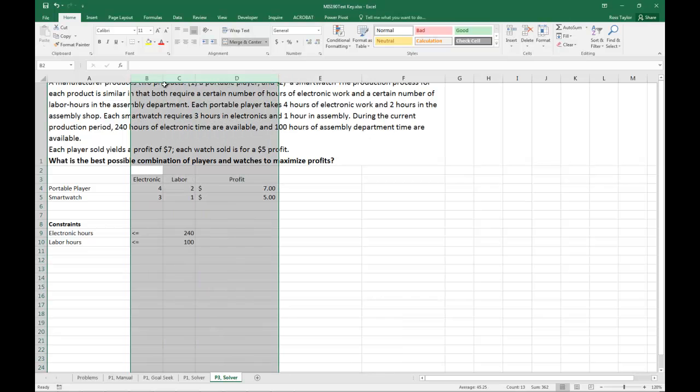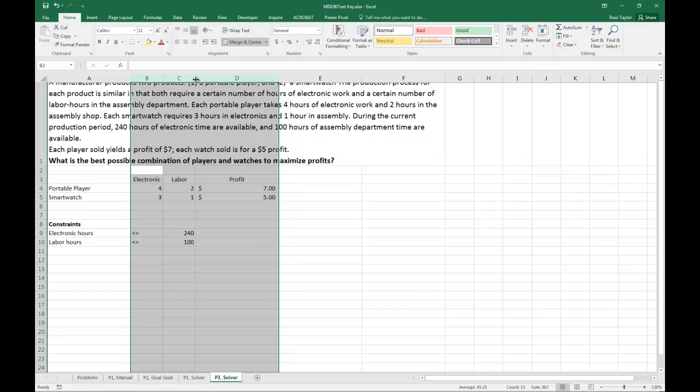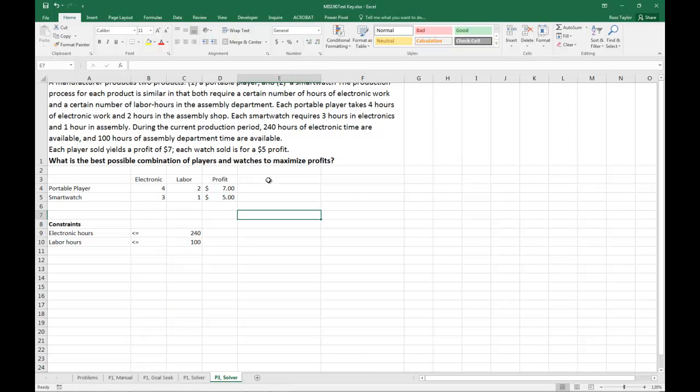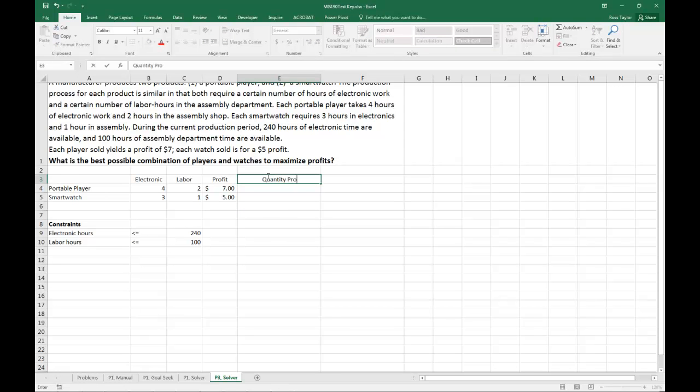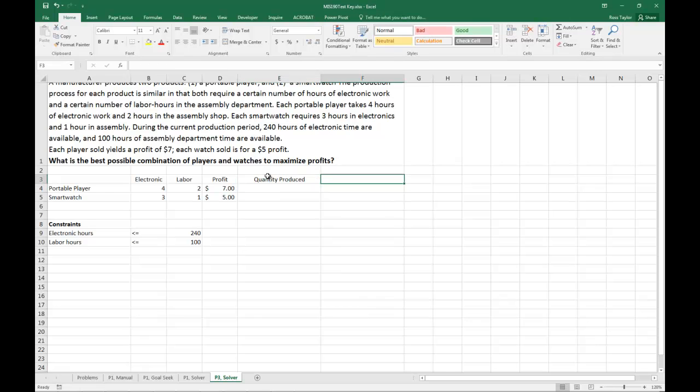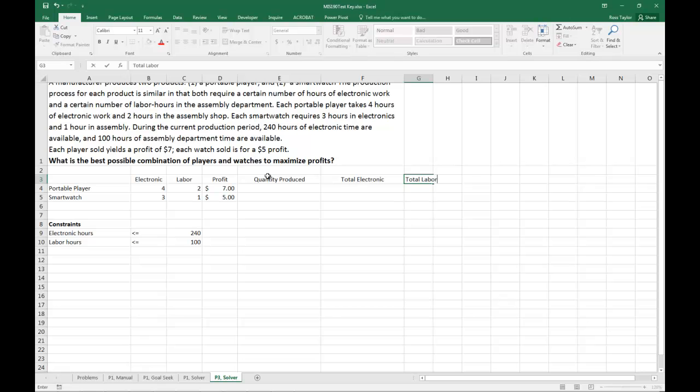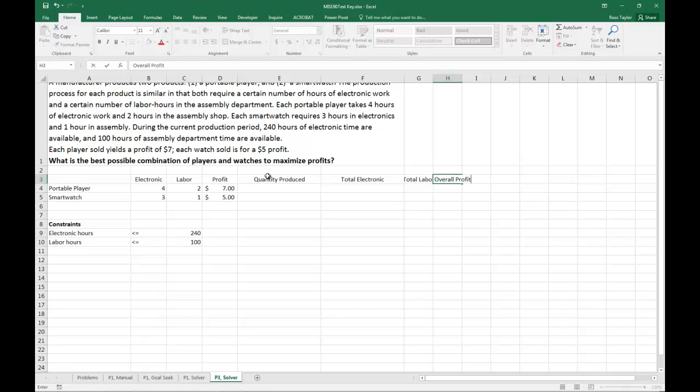Next thing that I'm going to want to do, let's look at our quantity produced. How many of each one are we going to make. And then I need the total electronic and the total labor. And then I'm going to need the overall profit. And I'm getting all those from here. I'm just wanting to show that they are accumulated.